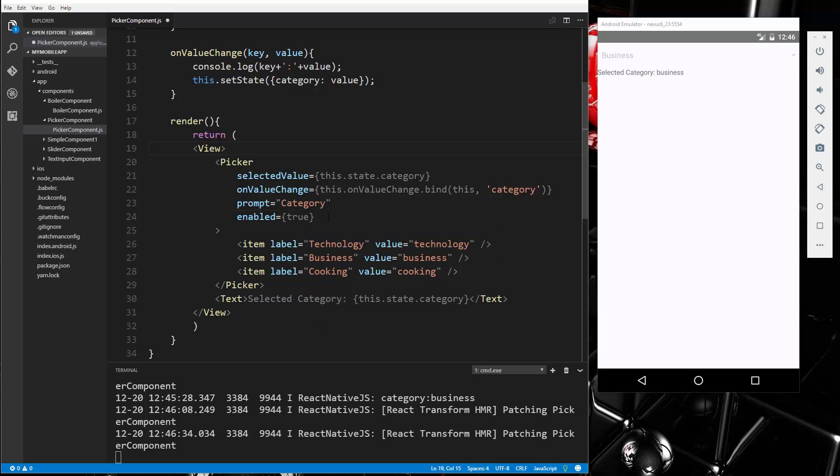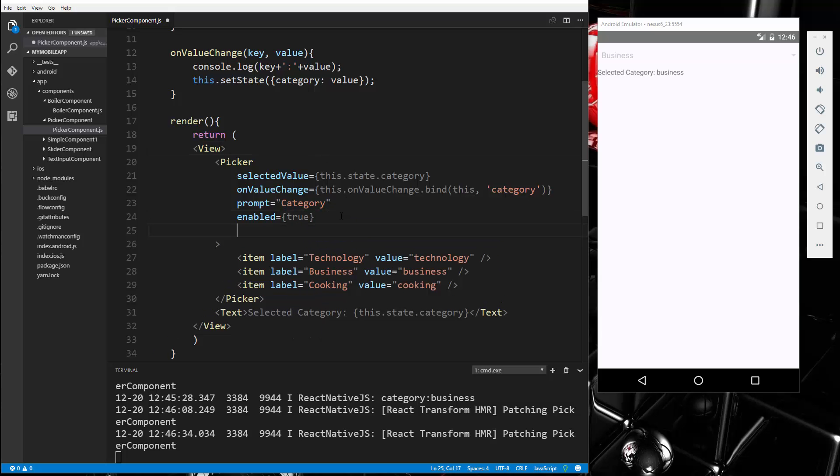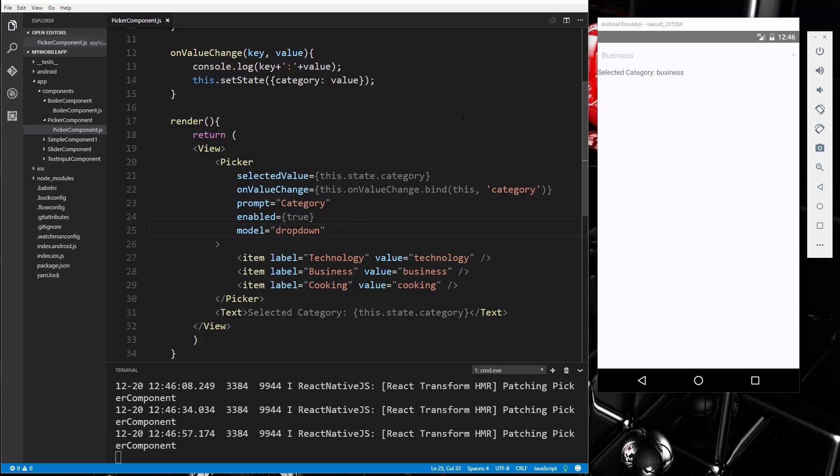We can also set the mode. So the default mode is dialogue, which has that little pop-up dialogue, but we can also set it to dropdown so that it works more like a regular select list. So now if we go and click, I think it has to reload again.